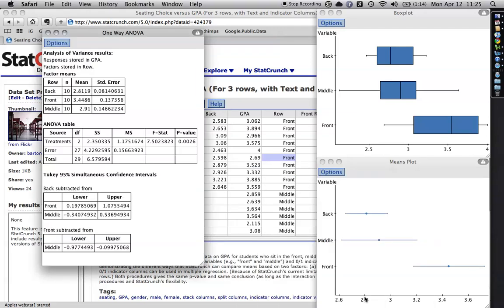And, you know what it comes out? It's exactly the same. The only difference is right up here. This time, instead of saying they were in different columns, it says responses are stored in GPA and factors are stored in row. And I get the exact same conclusion, again,